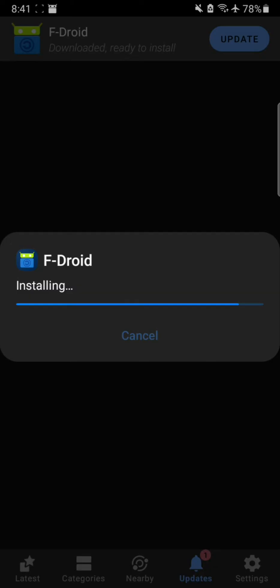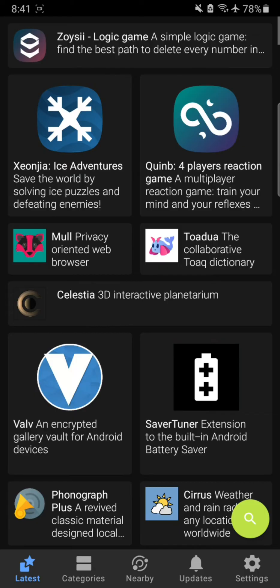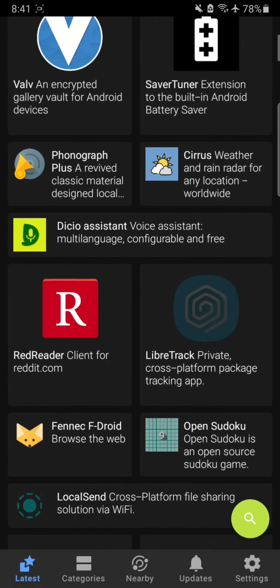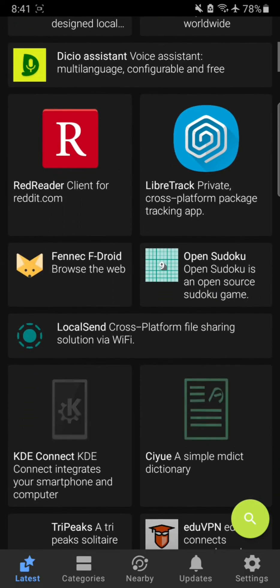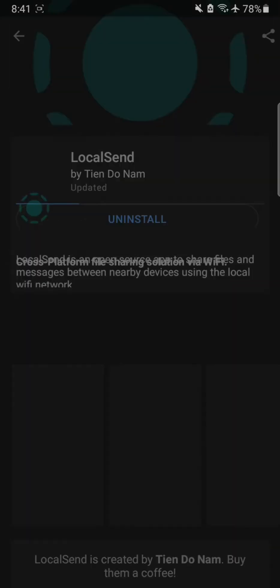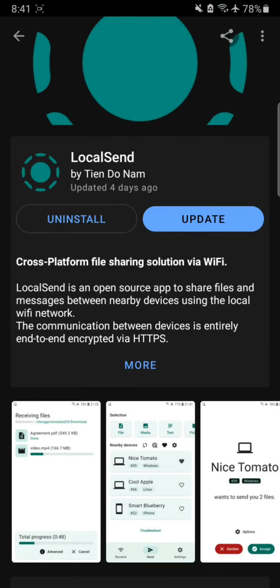And it will install on its own - actually it will update the already installed application. Okay, now it looks like the update has been installed and here we have the latest available free and open source apps that we can use. I actually use LocalSend.